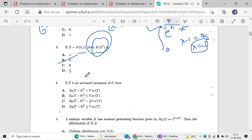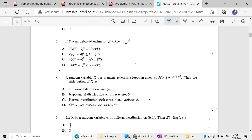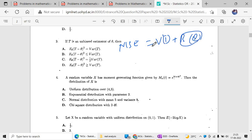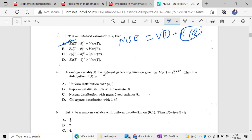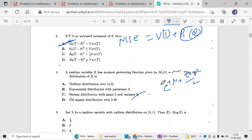For the third question: if T is an unbiased estimator of theta, the mean square error formula is variance of T plus bias squared. Since bias is zero here, MSE equals the expected value of (theta-hat minus theta) squared. For the fourth question, a random variable X has MGF given by M_X(t) = e to the power (5t + 4t²). Comparing with the form e to the power (mu·t + sigma²·t²/2), mu equals 5 and variance equals 8. Option C is the correct answer.